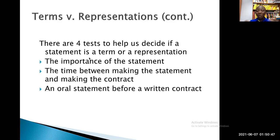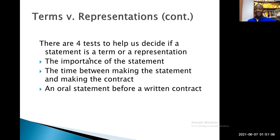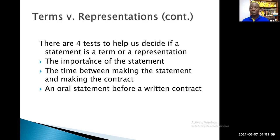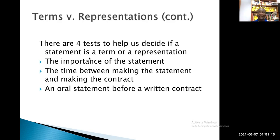Now, not all the things which are said are meant to form part of the contract which will eventually be made. Therefore, it is important for us to determine which of the statements made at the pre-contractual negotiation stage will eventually form part of the contract. We noted that it is useful to know whether a statement made is a representation — in which case it will not form part of the contract — or it's a term, in which case it will form part of the contract.